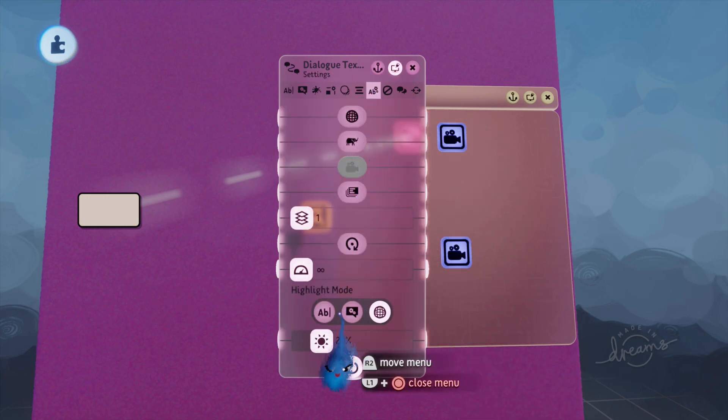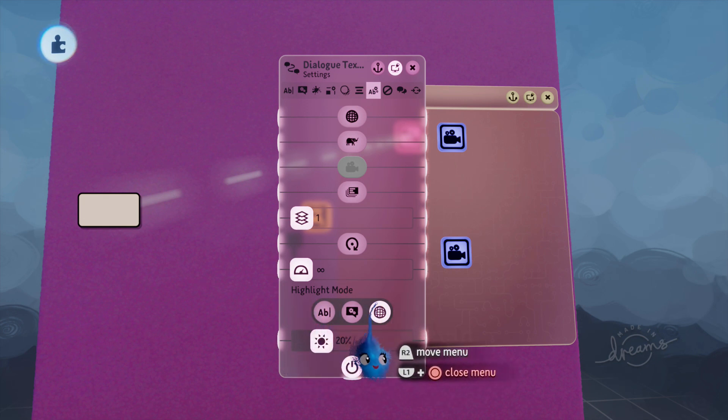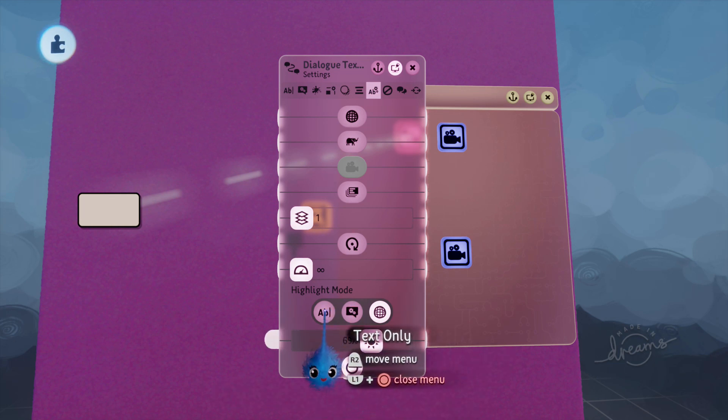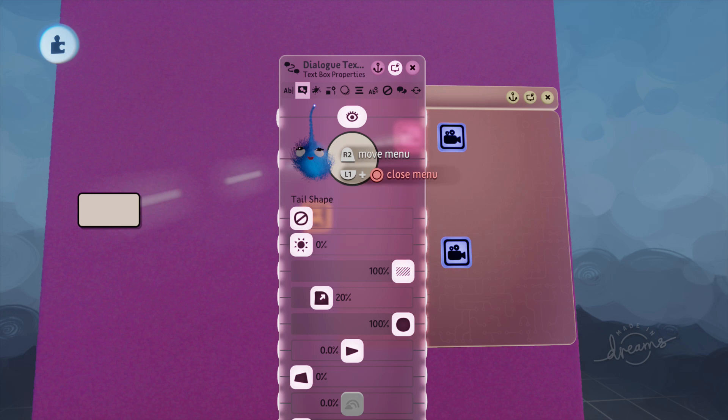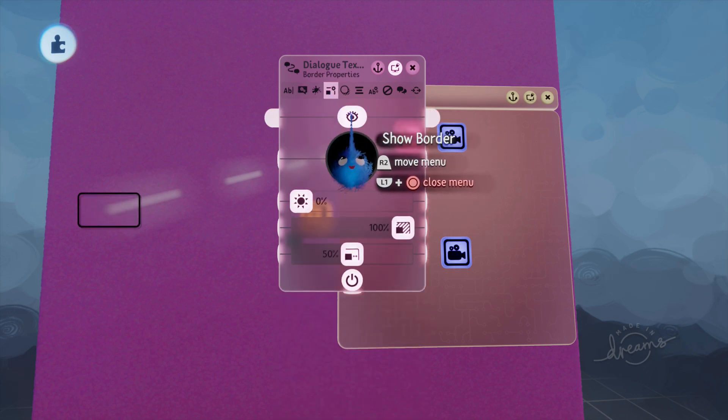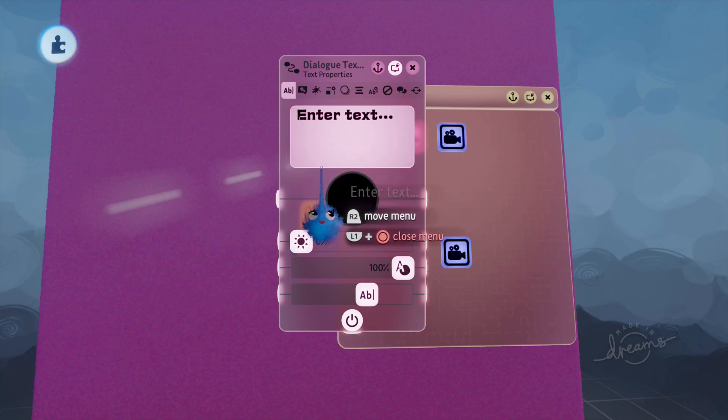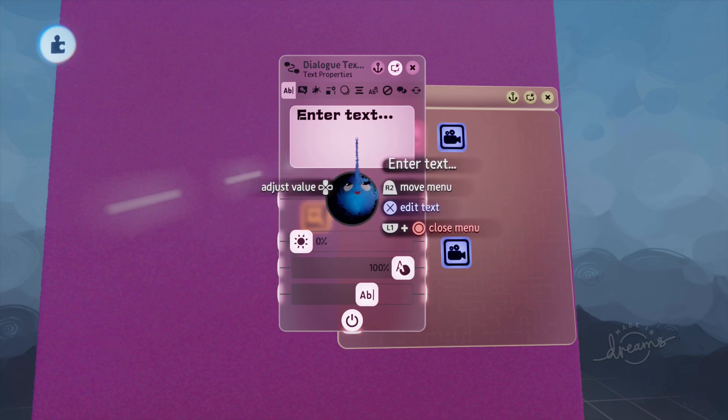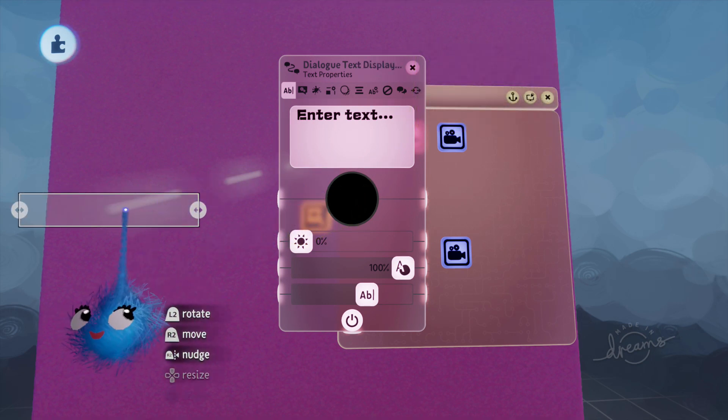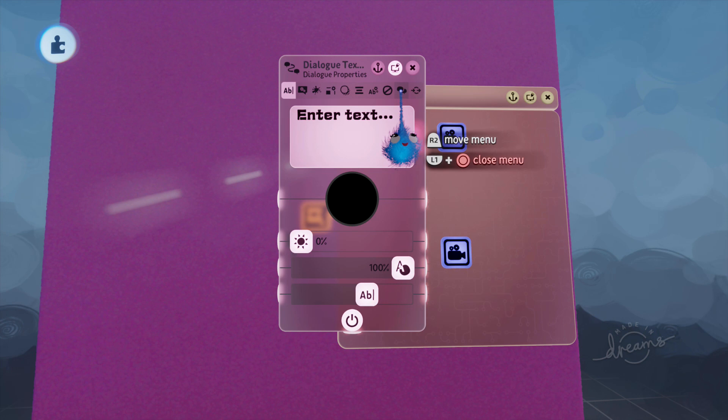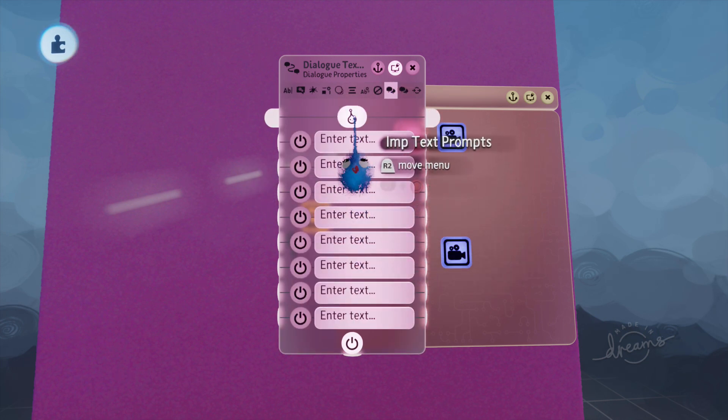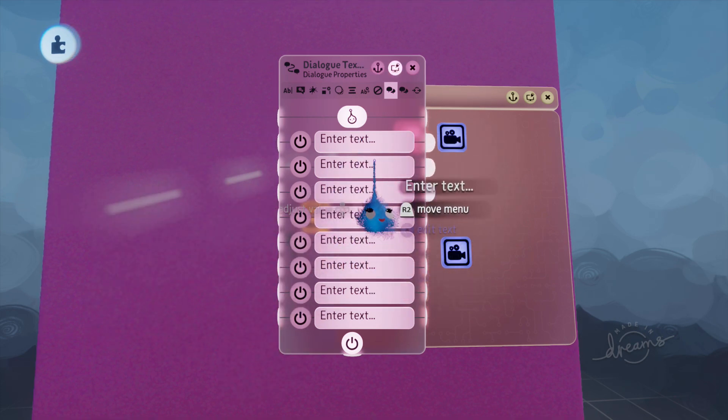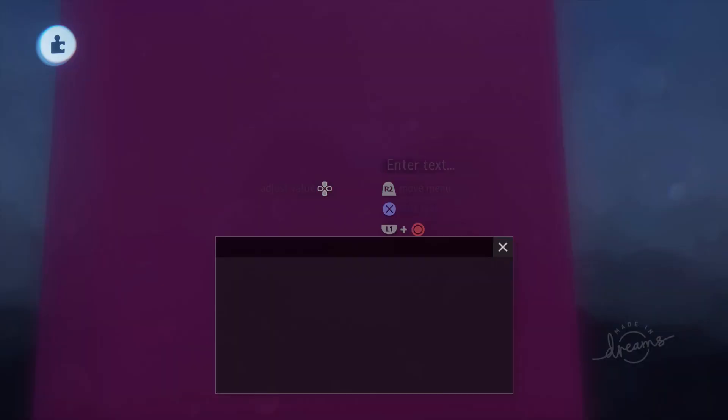We're going to be using the highlight mode which is our new mode for this particular gadget which allows us to make these lovely menus. And I'm going to put the highlight brightness up and I'm going to put it on text only highlight because I'm going to get rid of the boxes. So we're going to get rid of the text box and I'm going to get rid of the border. I'm going to keep the shadow because I think it looks quite nice with the text. Now at the moment we've got no text and just an empty box. So we're going to go to Dialog Properties which is these two black speech bubbles and I'm going to choose Imp Text Prompts.